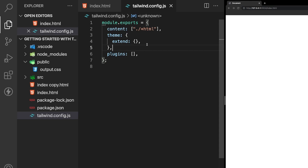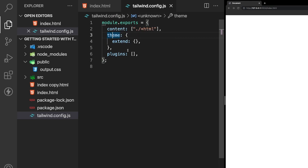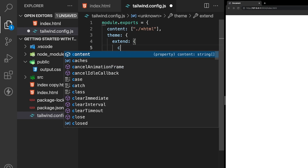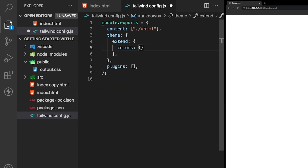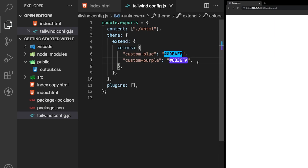All of this customization is handled within our Tailwind configuration file. We'll begin by setting some custom colors. Within the theme property, we have an extend property — this is where we want to define our custom colors. So we create a colors property and set our custom values. We're going to have two custom colors: custom-blue and custom-purple.